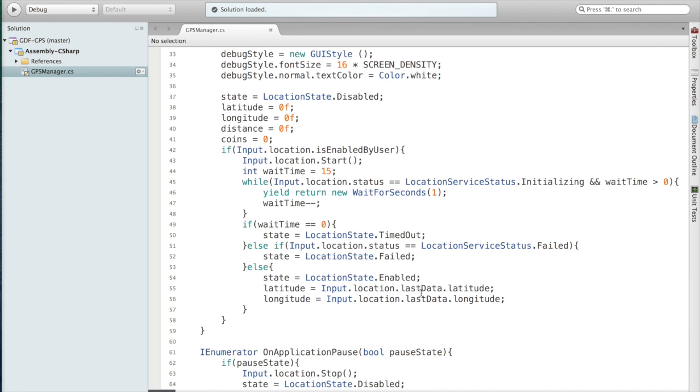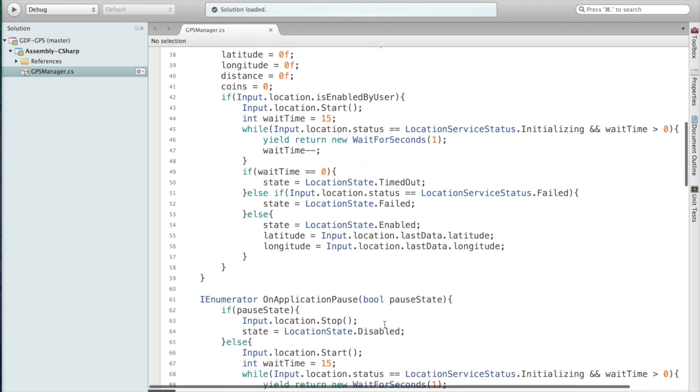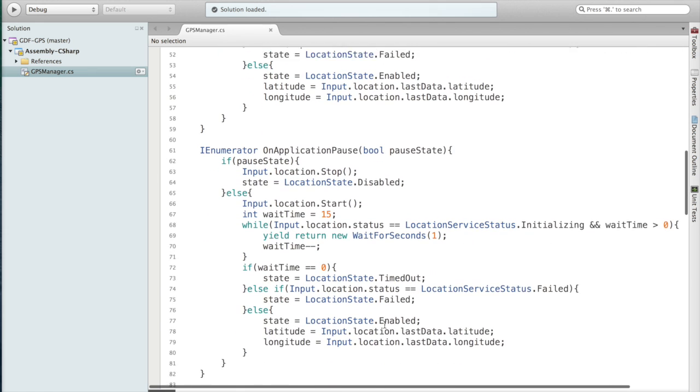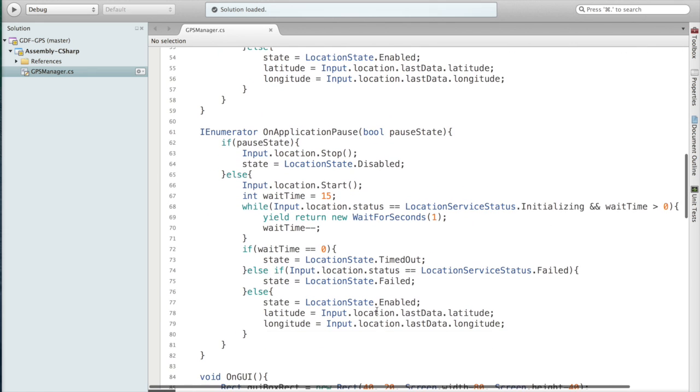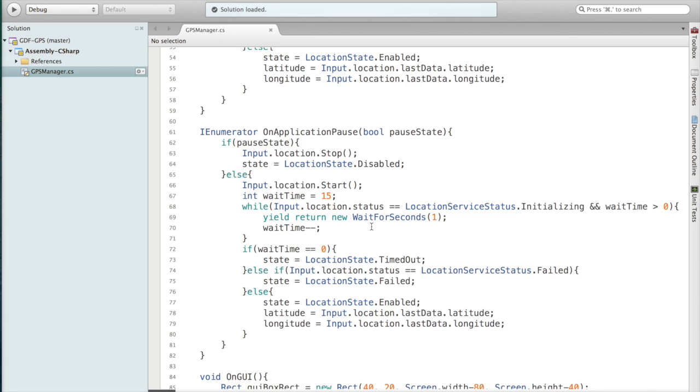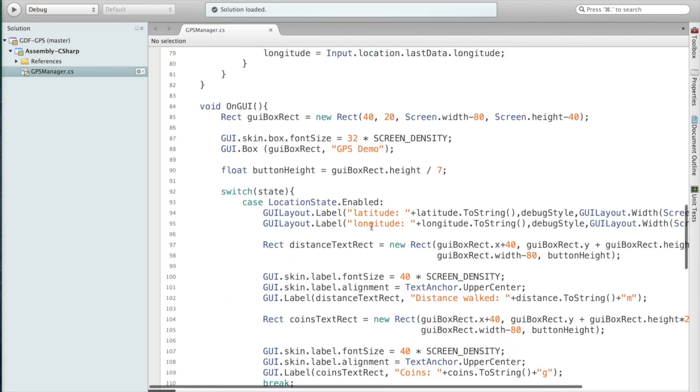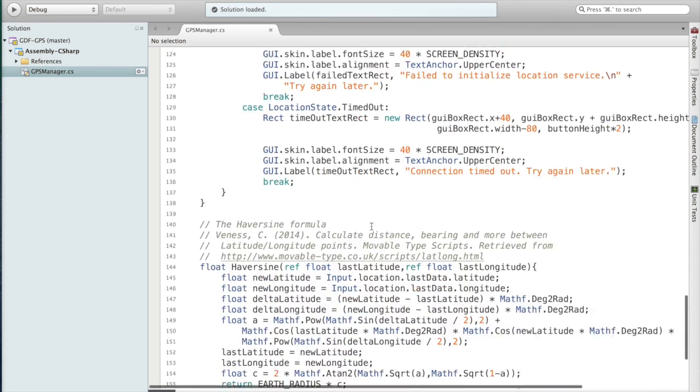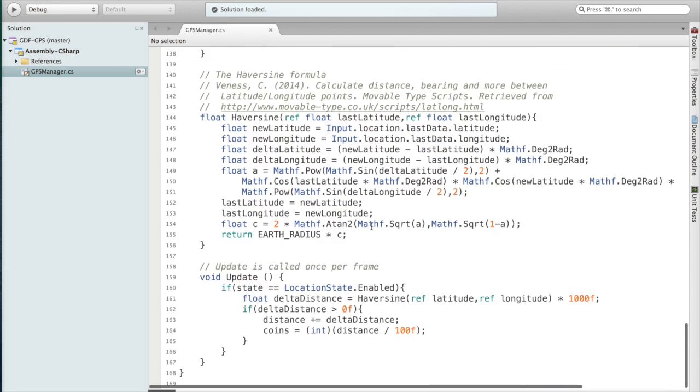And here you can see the pause code. It's very simple. If we pause then we just want to stop for the moment and then set it to Disabled. Otherwise it's the same startup code. Now I'm going to skip on GUI for a moment, that will be the last thing I'll show.